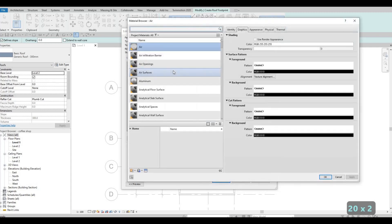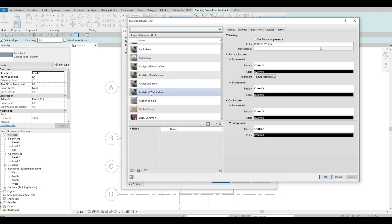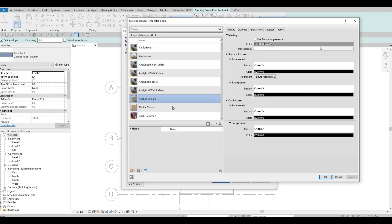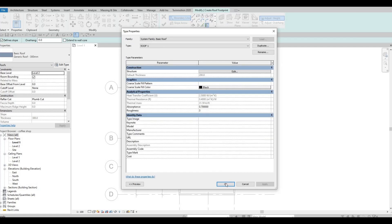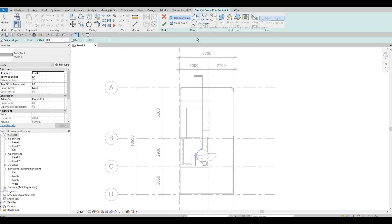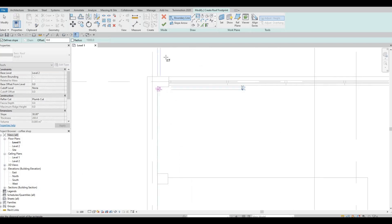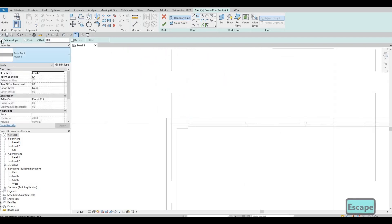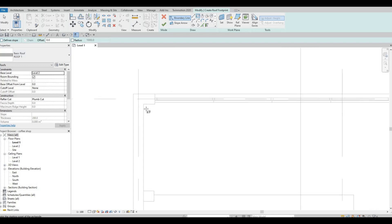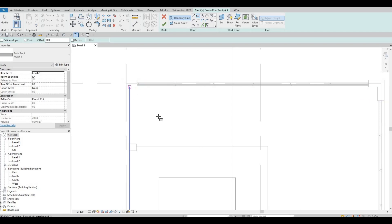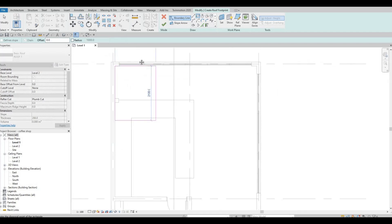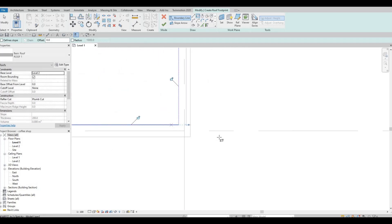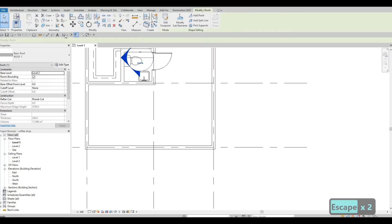Press OK, click on Edit, and let's change the thickness to 200 millimeters. We're gonna use Nashville shingles just for now and we could edit the finishes later on by using Paint. Then click on the rectangle and make sure to uncheck Define Slope because we want it to be flat.